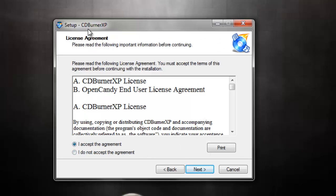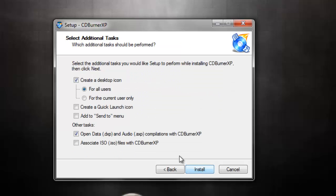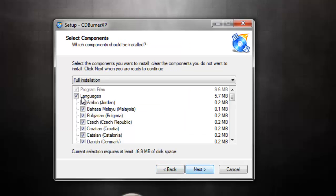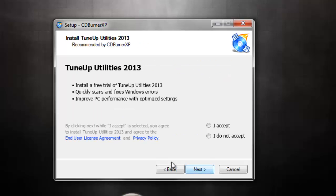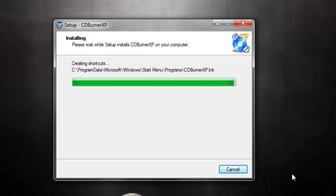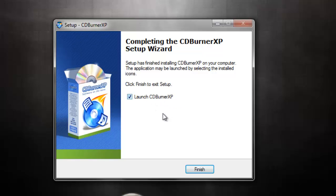First of all, install CDBurnerXP — hit next, next, and untick the options you don't accept. These are all ad offers. And that's it — it's installed. Pretty simple, huh?